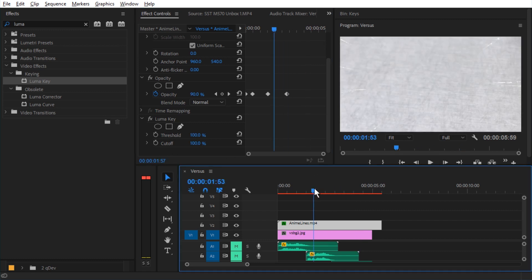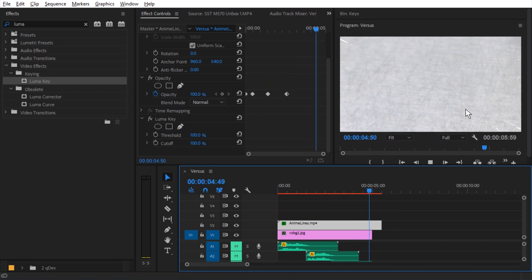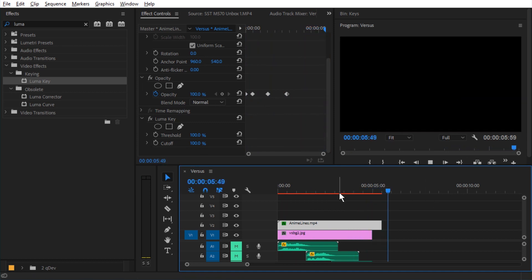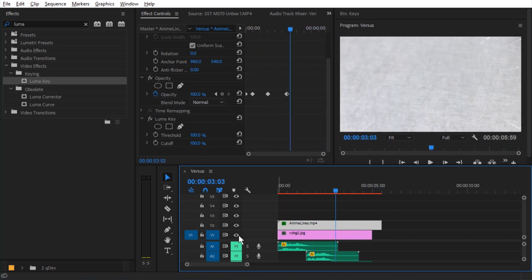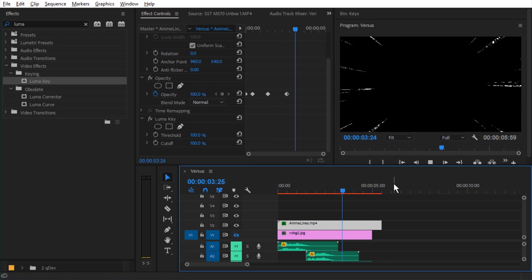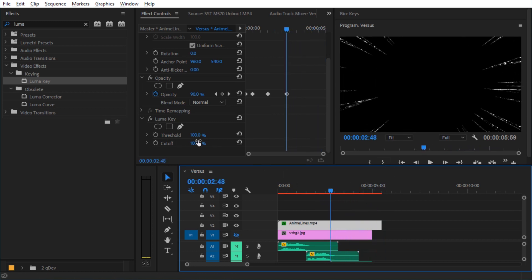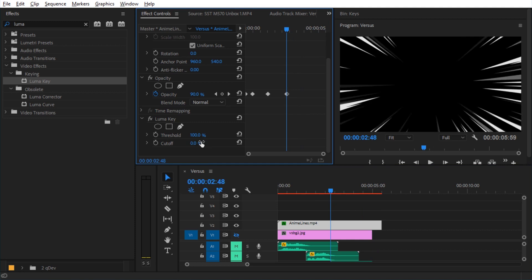The cutoff of 100% only lets the whitest of white pass through. That might be a bit too extreme. Let me just hide this one so you can see what remains. Interesting effect, but not what I was looking for. So let's set this to zero.